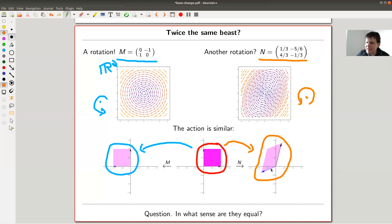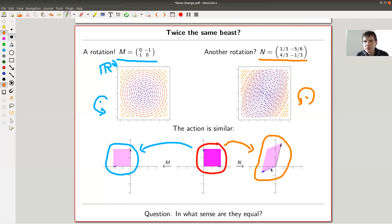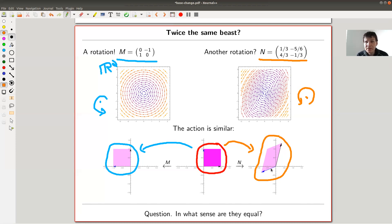But in some sense they're not really different — they kind of do the same thing. They look a little different: one stretches, it's not quite 90 degrees, the other is more like an 80-degree rotation. But they don't do something crazily different; they look pretty similar when you look at their actions on spaces. When you just look at the matrices M and N, though, they look pretty different.